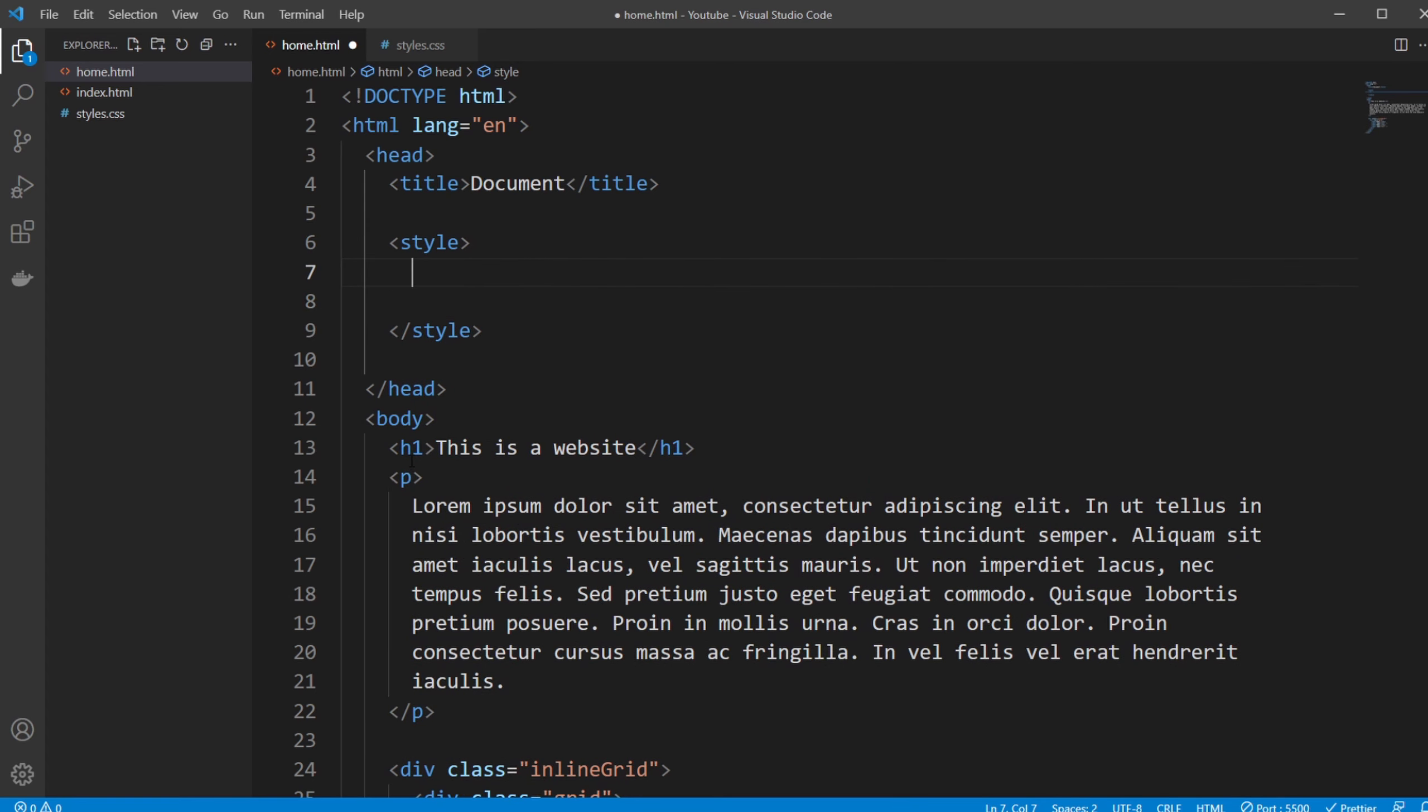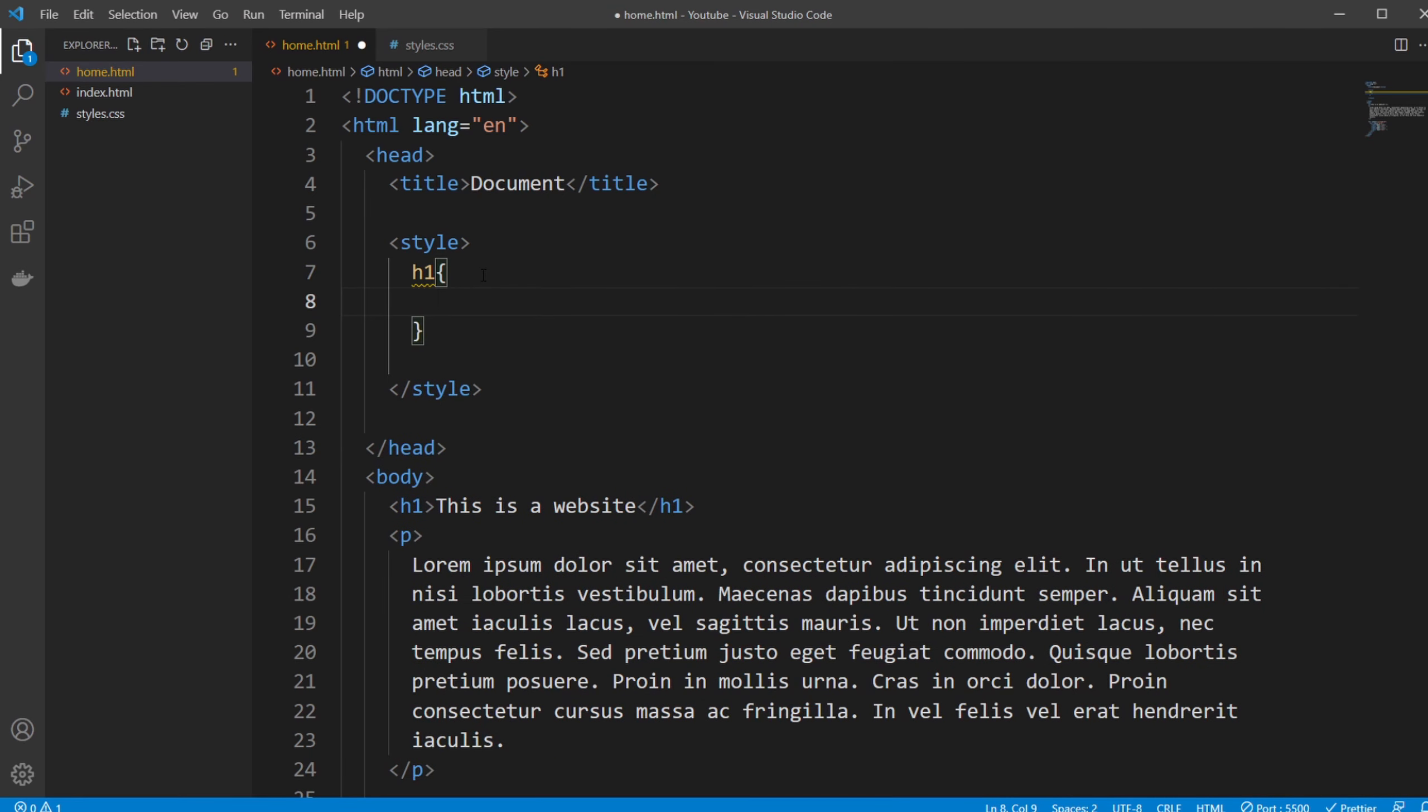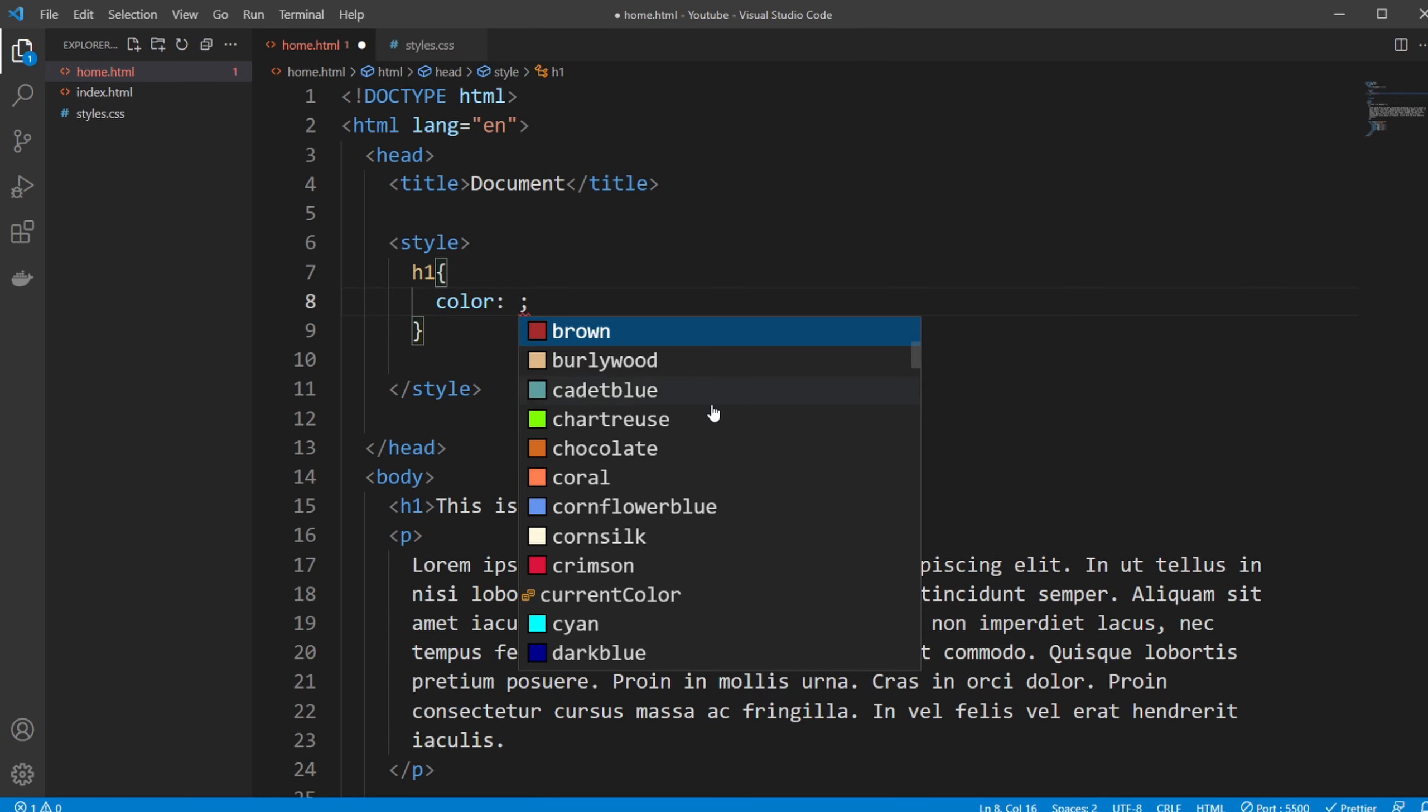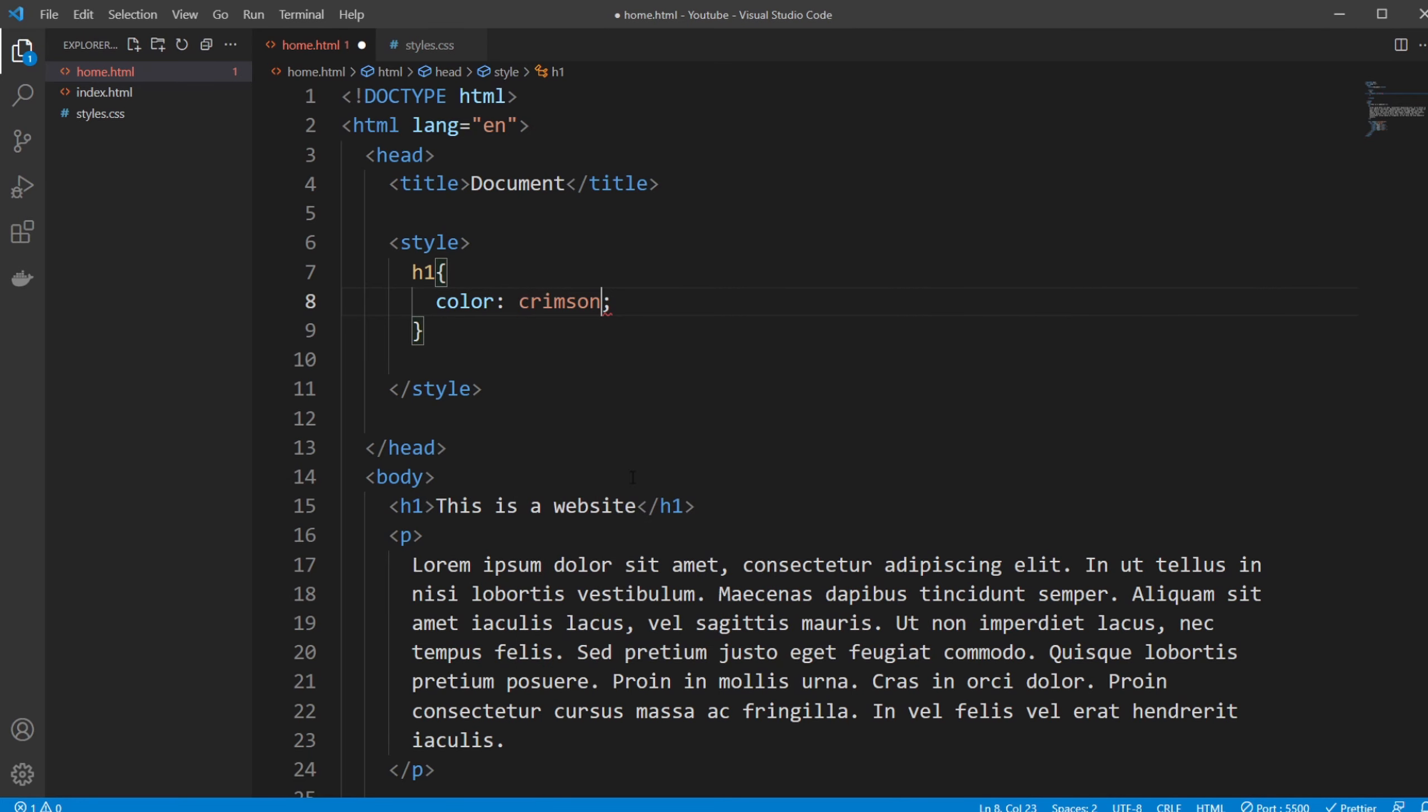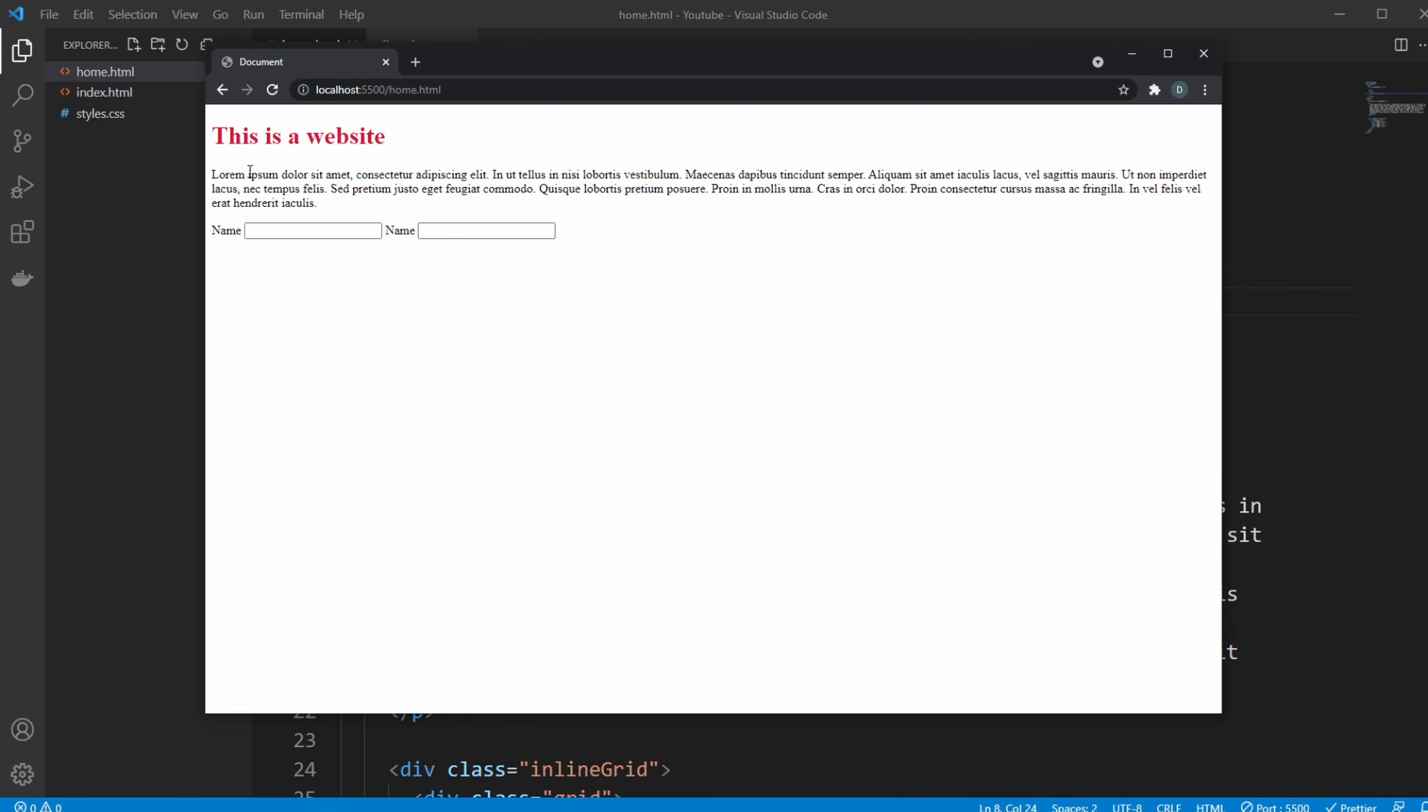And inside this style tag we can then create some CSS. We could, for example, say that all our h1 tags need to have the color, another color, and let's do crimson and save. And now our website header is crimson-colored.